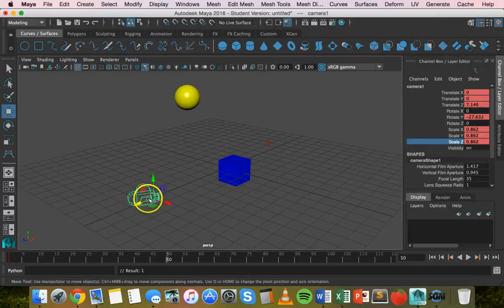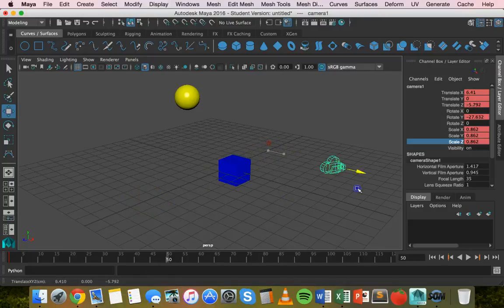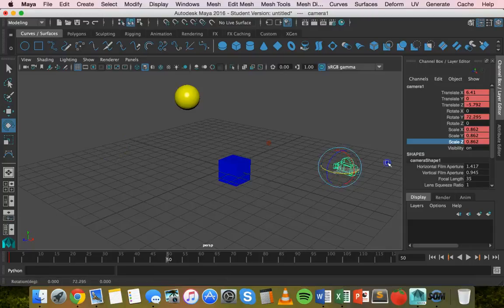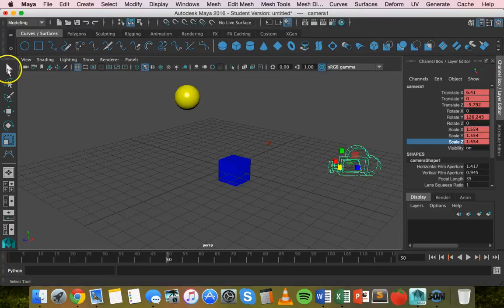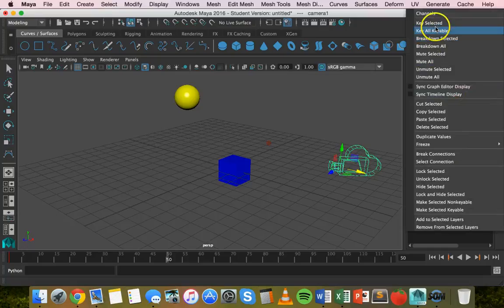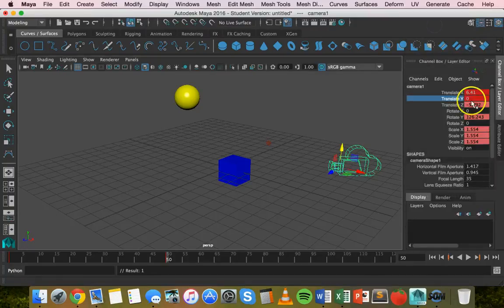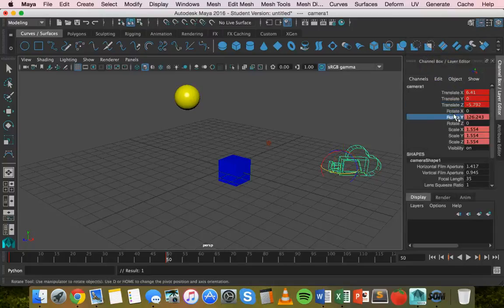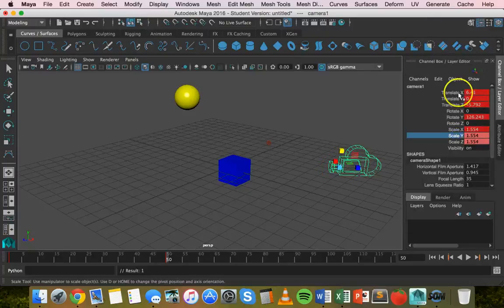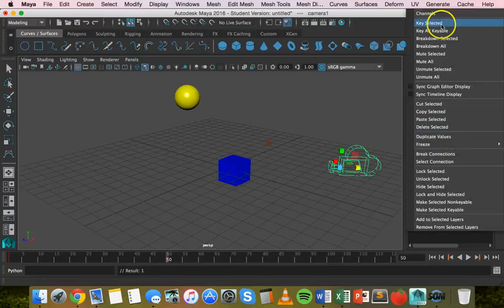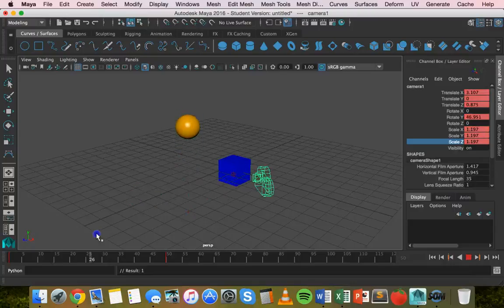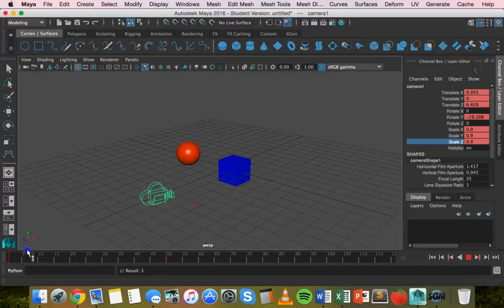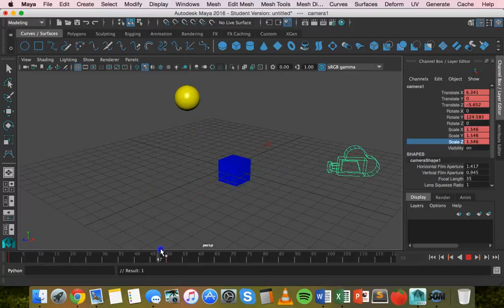Go to frame 50, grab the Move tool, move the camera, rotate it the other way, and scale it up a bit. Keyframe all of those changes in the Channel Box by right-clicking on each property — translation, rotation, and scale. Scrubbing the timeline, you can see the camera spinning around, moving back, and growing in size.